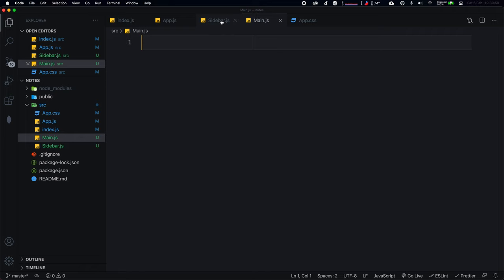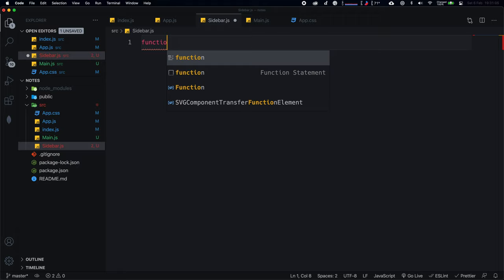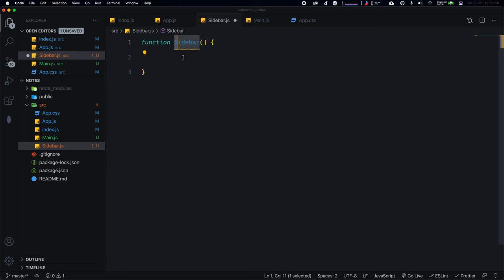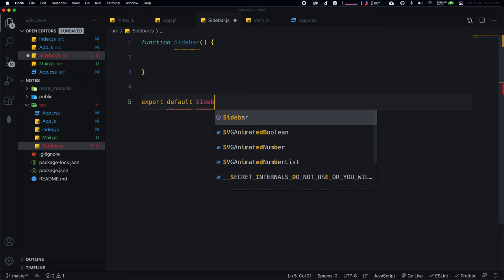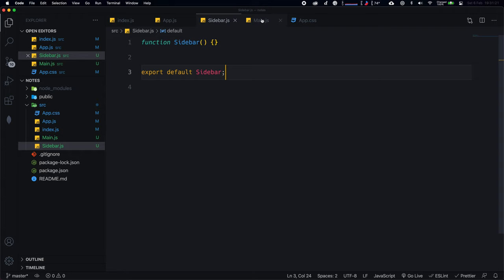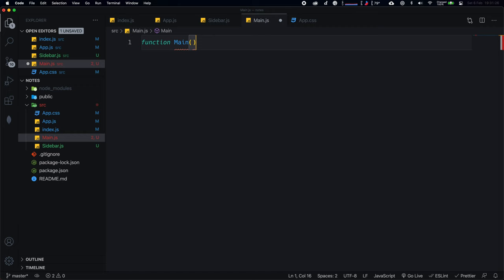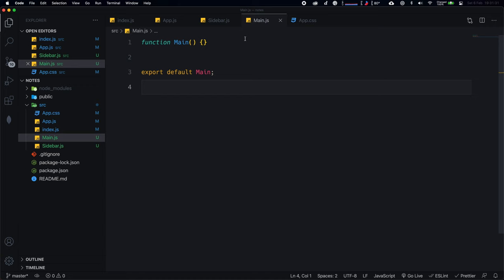Inside both files, create basic component boilerplate. For sidebar.js, create a function Sidebar (capital S for component names) and export it as the default. Do the same for main.js with function Main and export default Main. Now import these into app.js — import Sidebar from './sidebar' and import Main from './main'.